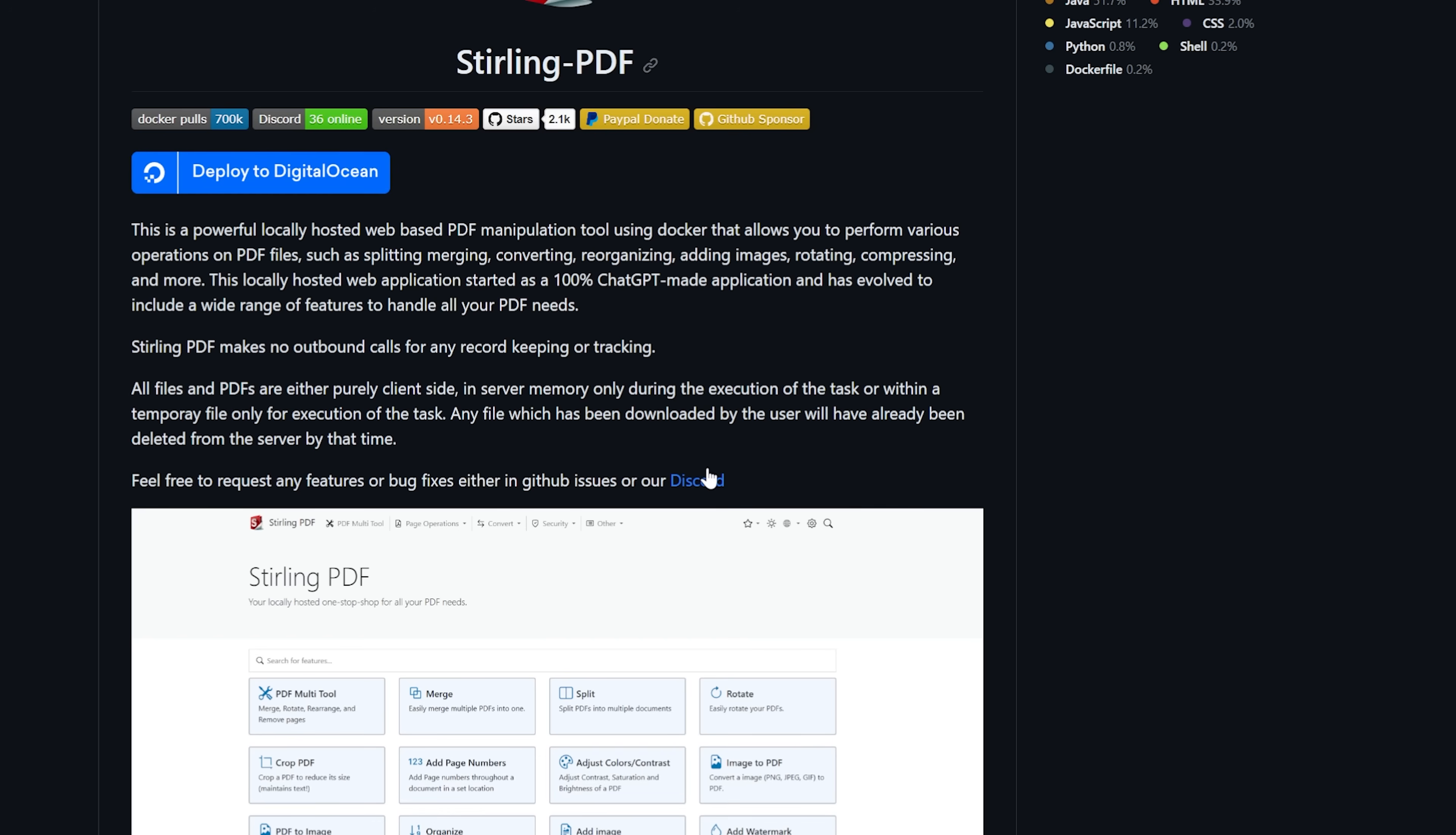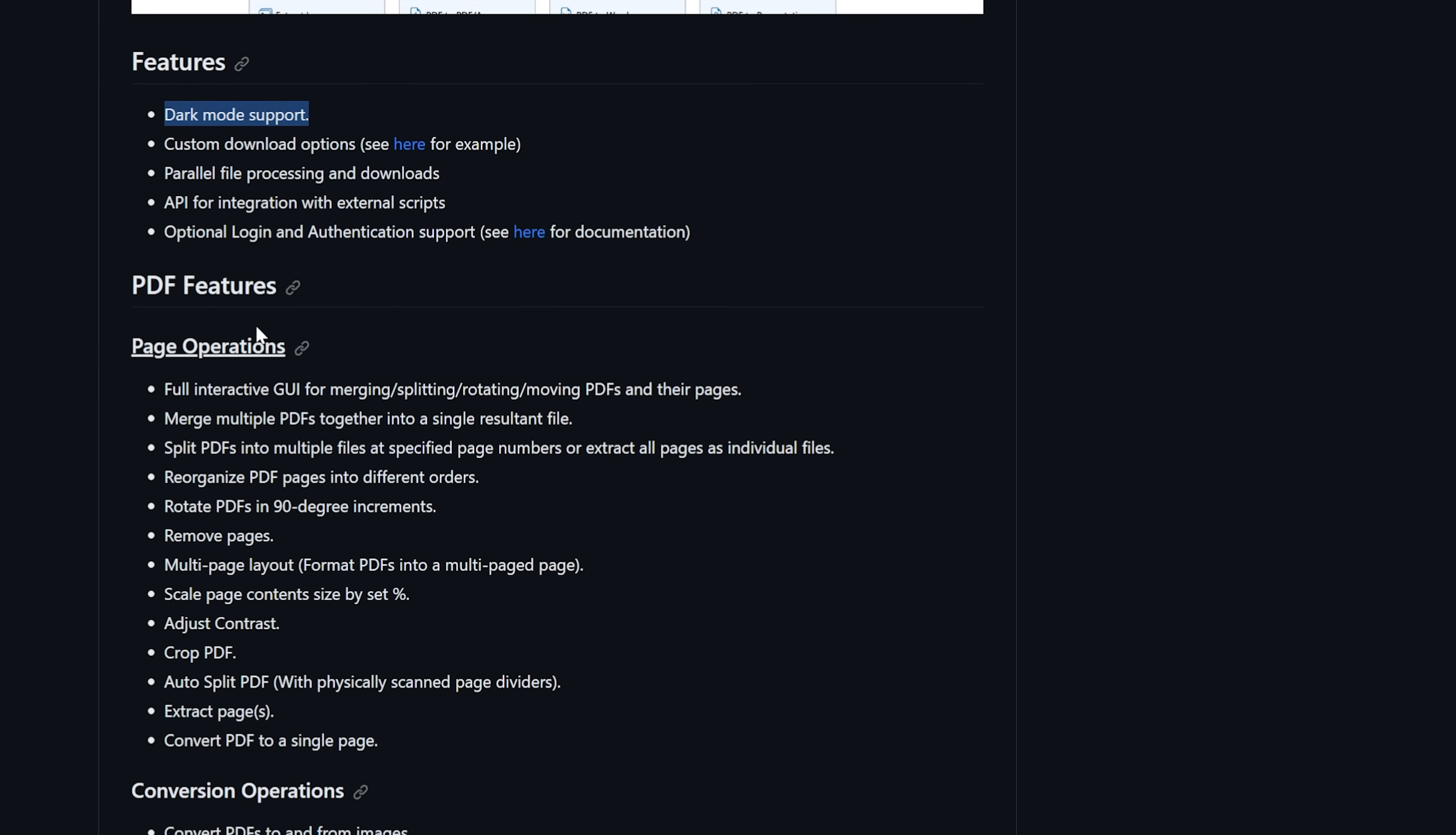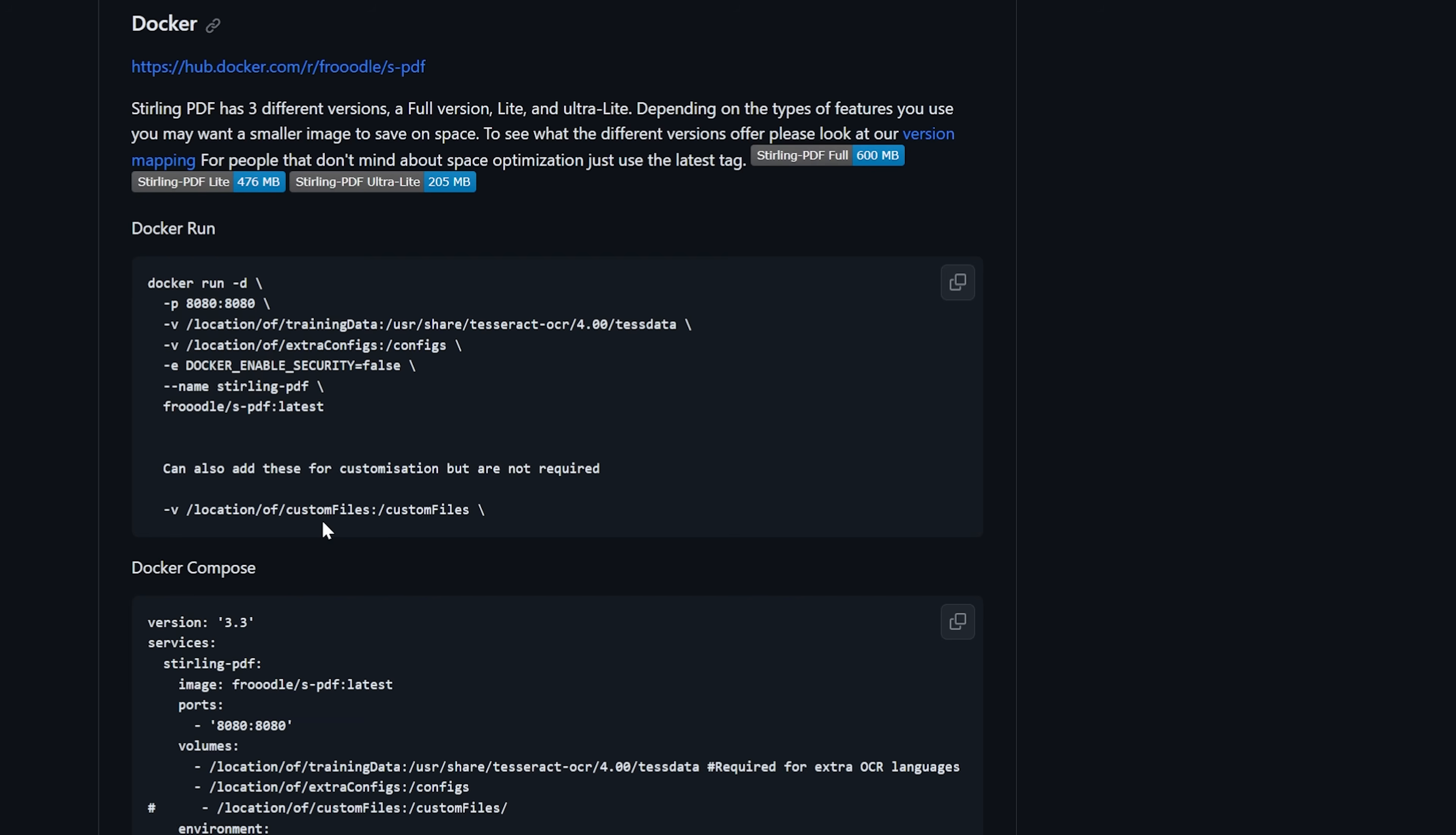Sterling PDF makes no outbound calls for any record keeping or tracking. So anonymity, yay. Well done, guys. I really do appreciate that. They've got a discord that you can check out. Here's a little screenshot. They've added dark mode support. Yay, really love that. Page operations, PDF features, all kinds of stuff in here.